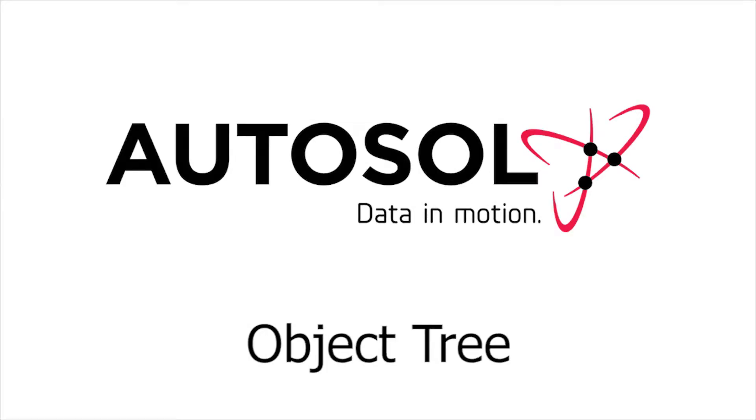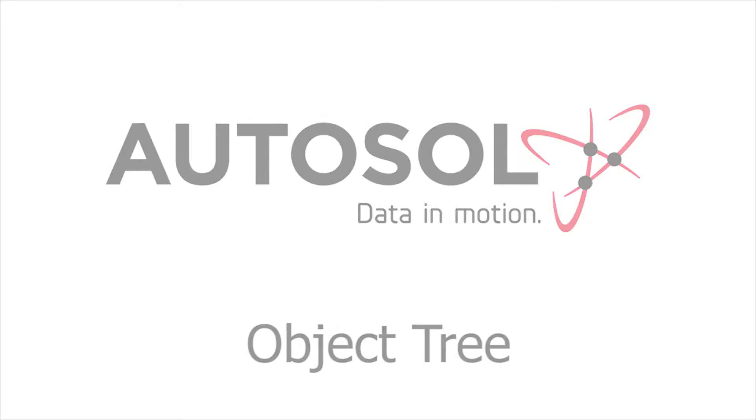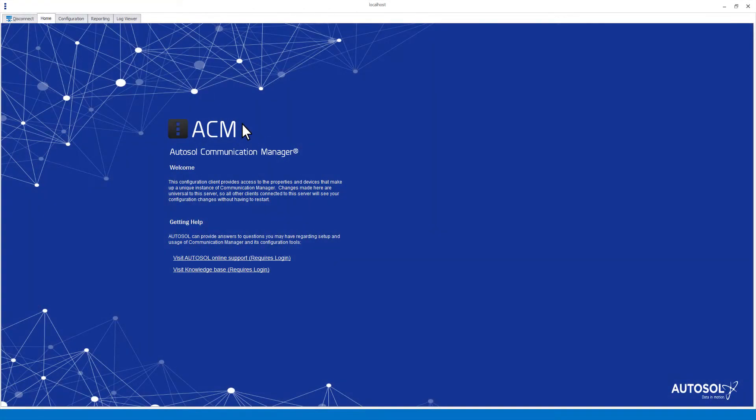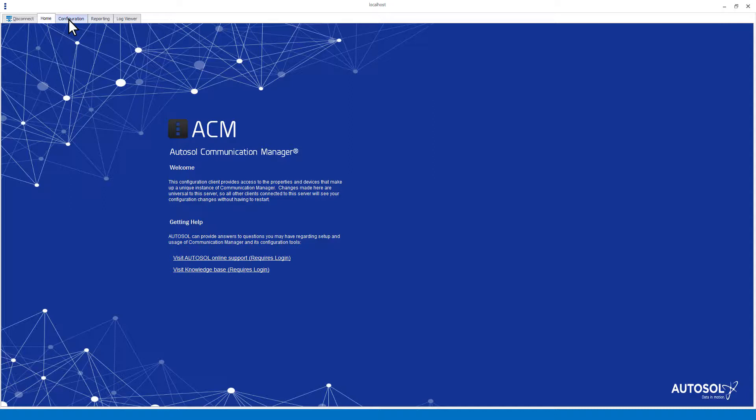In this Autosol training session, I will be walking you through the object tree in the configuration section of ACM. For this demonstration, I will be using a computer with a Windows 7 operating system.